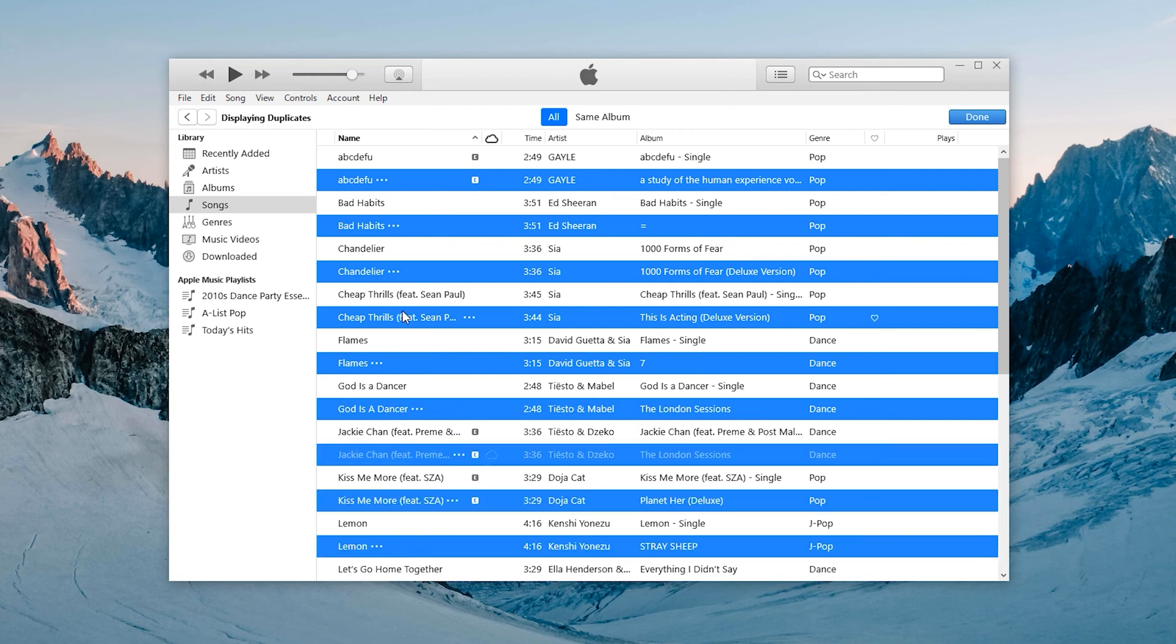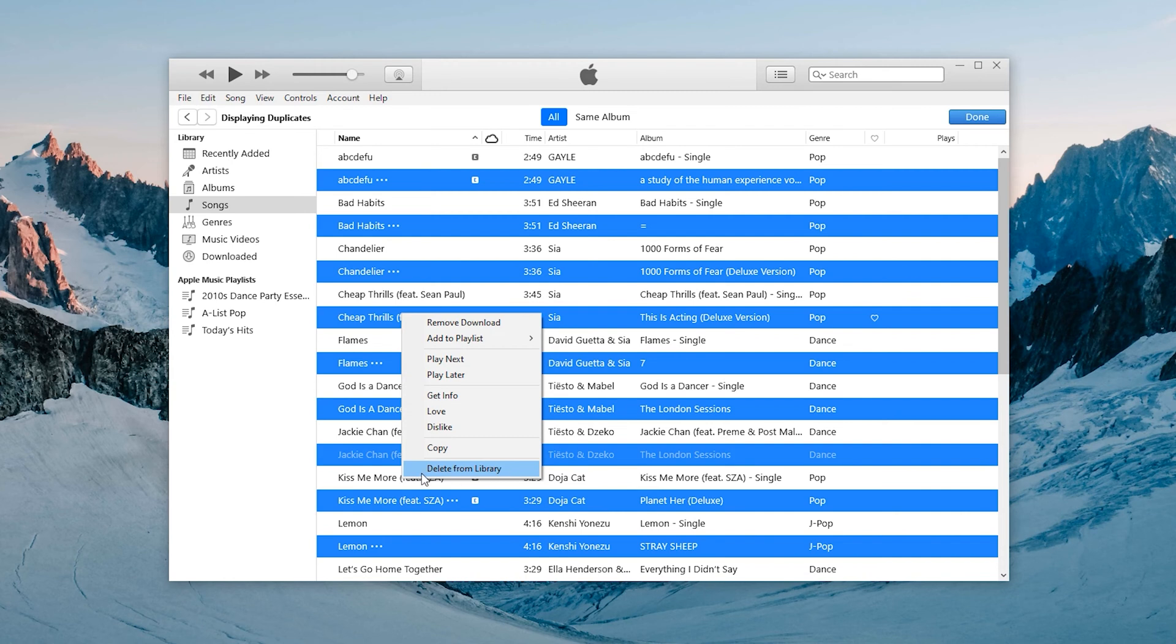This method is suitable for situations with few repeated songs. If there are many repeated songs, the next method is recommended.